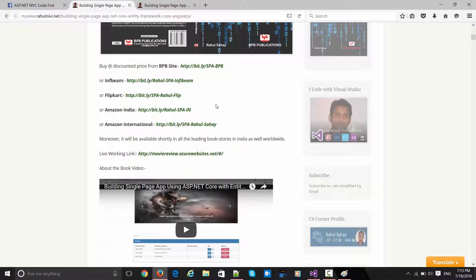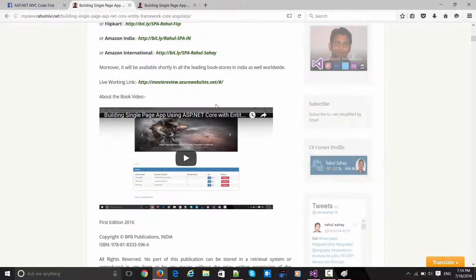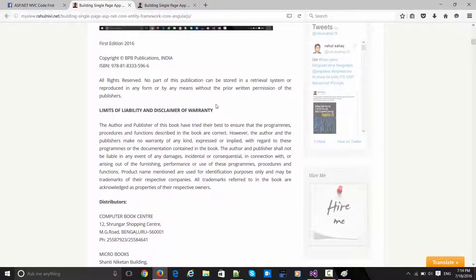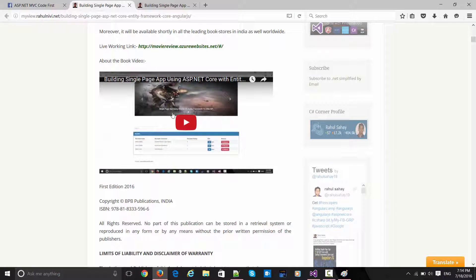I would recommend you to buy from the BPP site as it would be cheaper directly from the publisher's side rather than going for Flipkart, Amazon, or any other international portals. I hope you've liked this particular glimpse of the book.